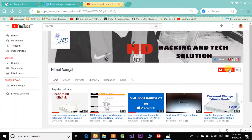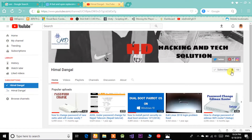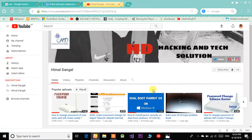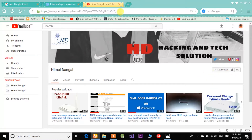Don't forget to hit the subscribe button and press the bell icon — it will help me a lot. You can find the subscribe button just below the video.